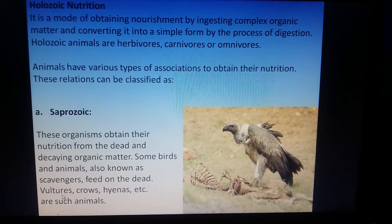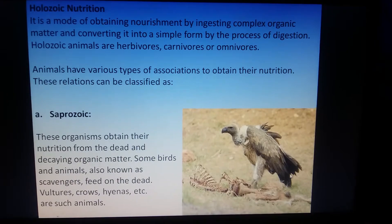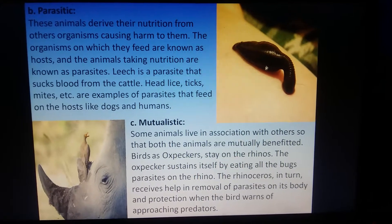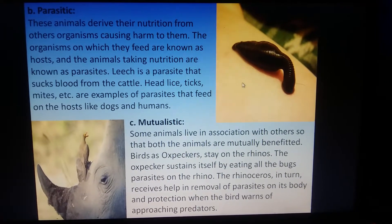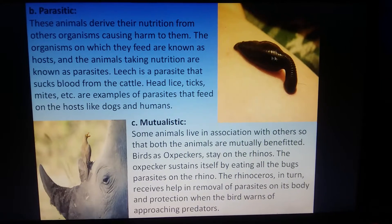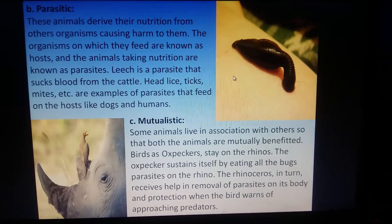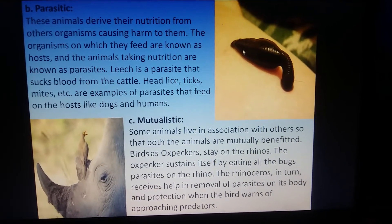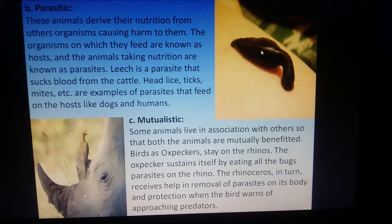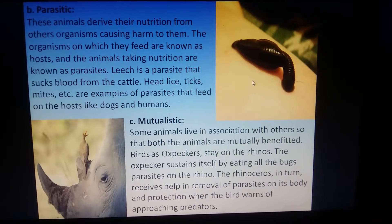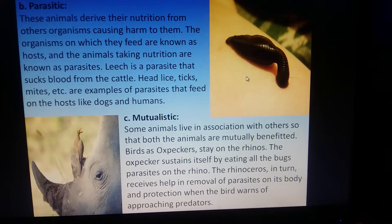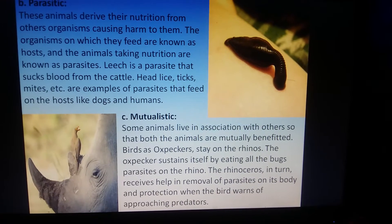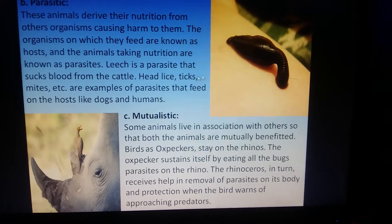Examples of scavengers include vultures, crows, and hyenas. Another association is the parasitic relation — a relation between two organisms: a host and a parasite. The organism that derives nutrition from another organism is called the parasite, and it causes harm to the host, which is the organism on which it feeds.